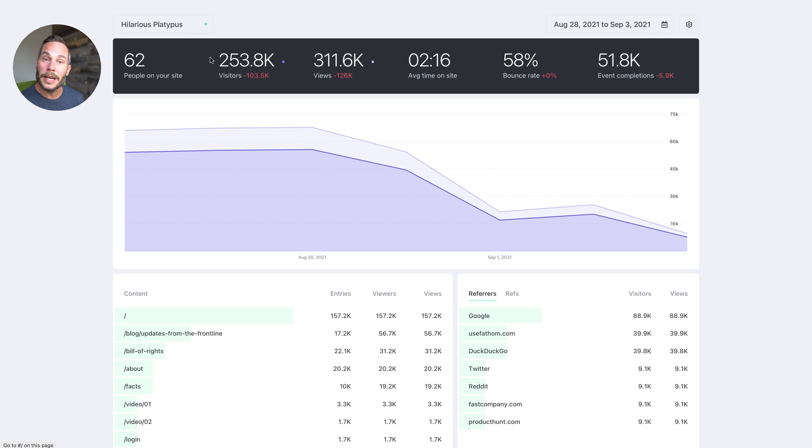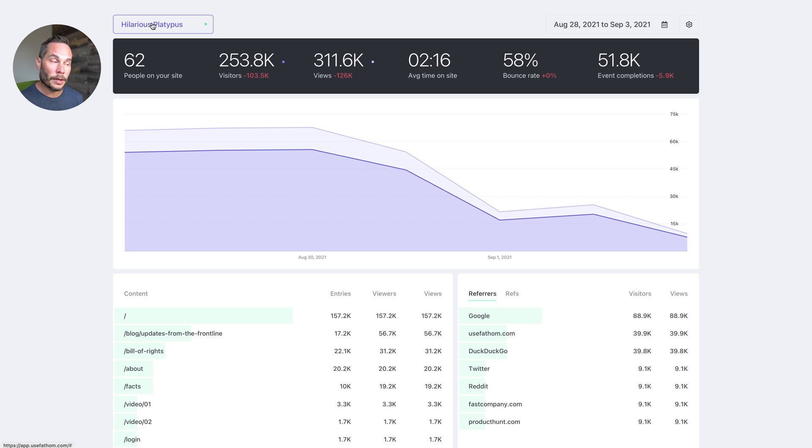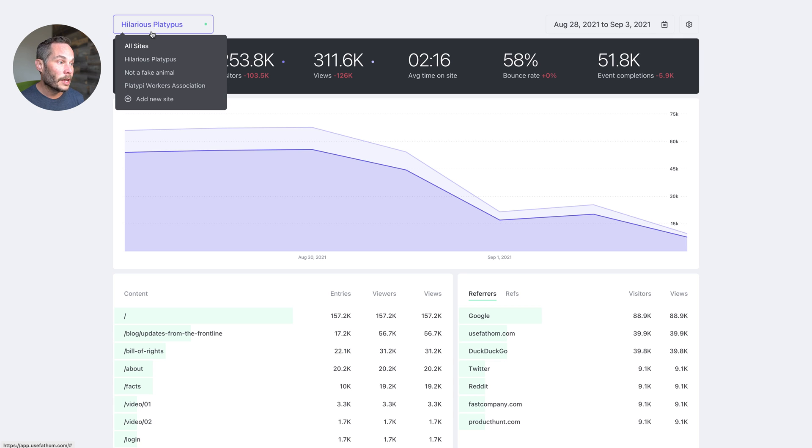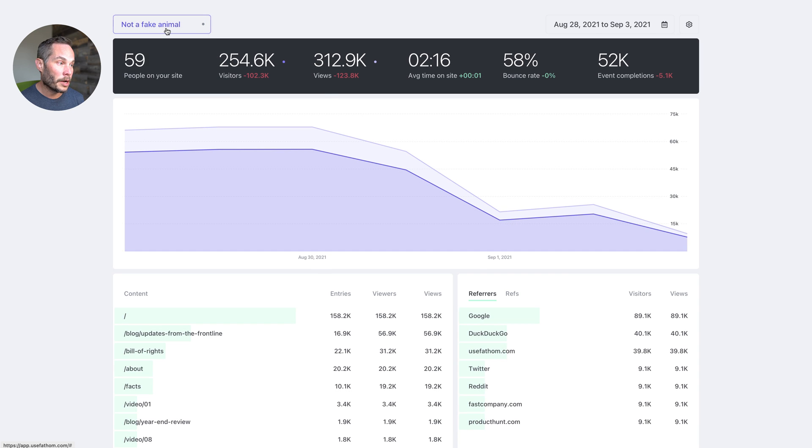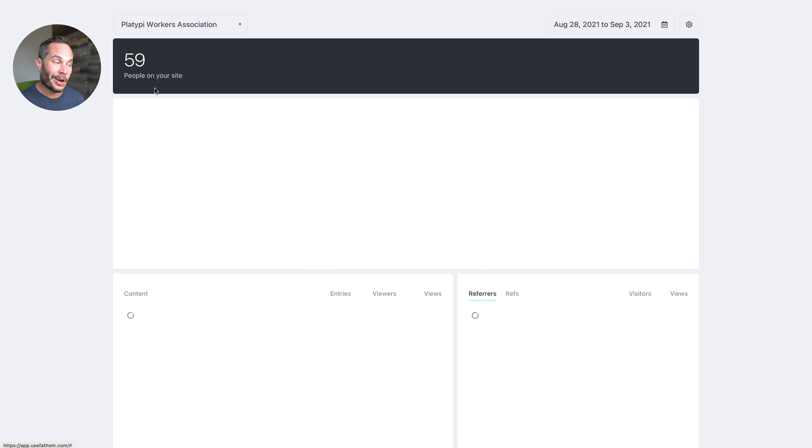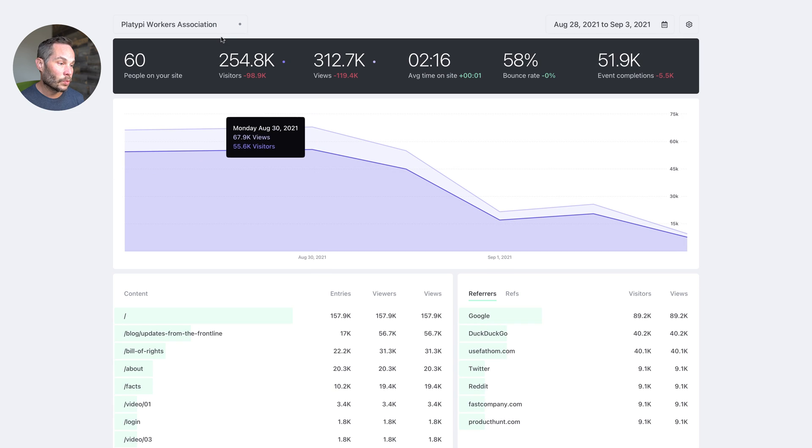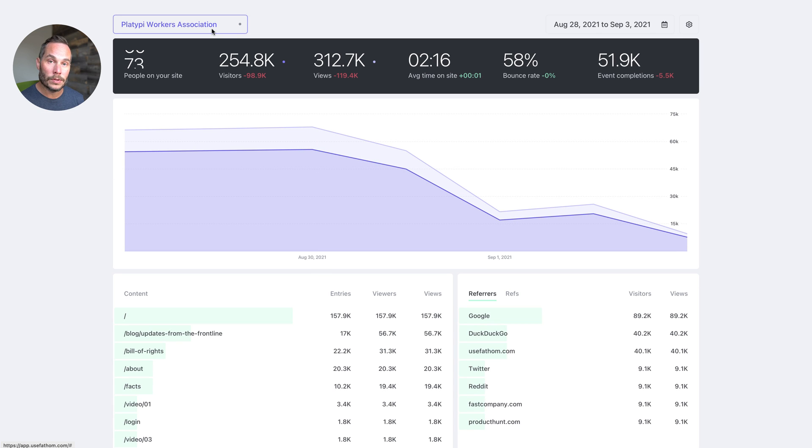The next thing I want to show you is how to get between sites. In Fathom, you can create unlimited sites. So on this, we have three sites. If we click on the name of our site and click on another site, we can switch between dashboards.